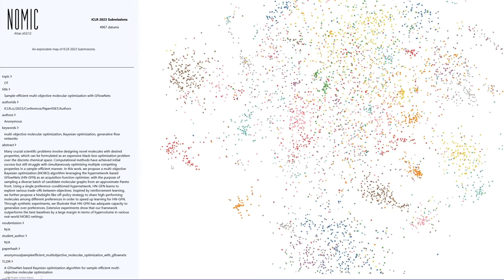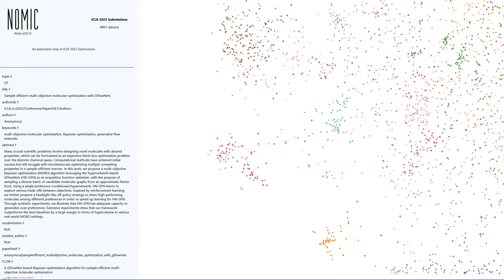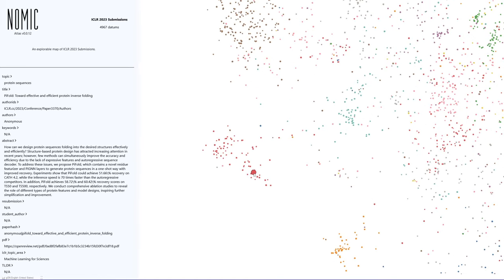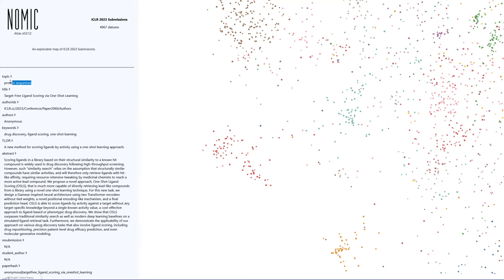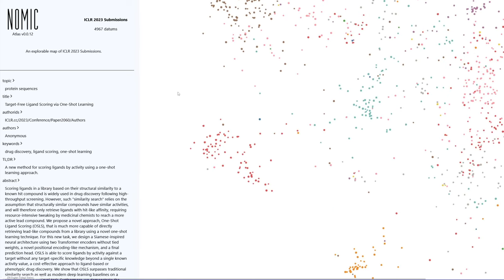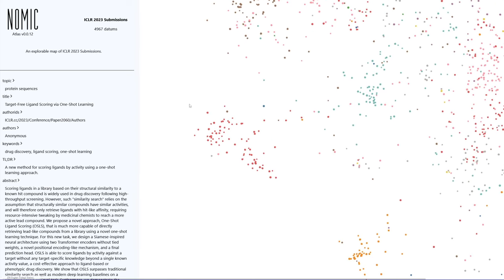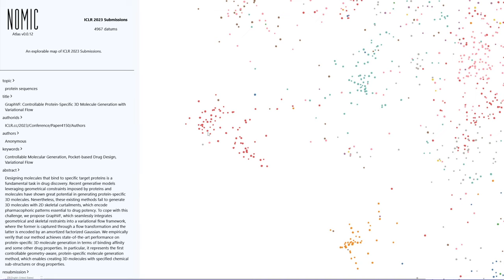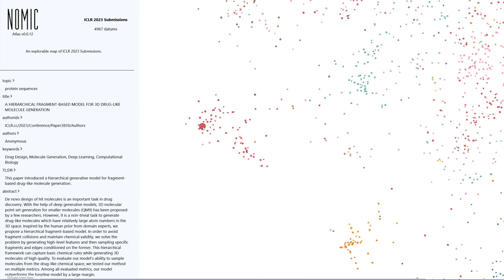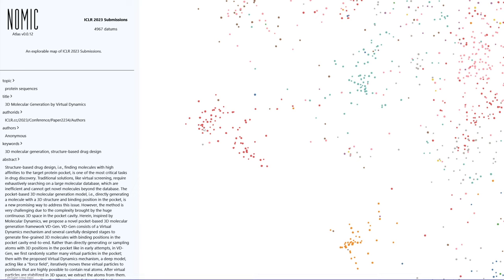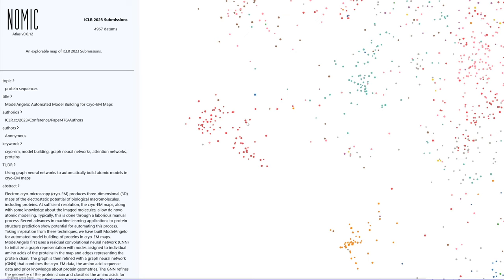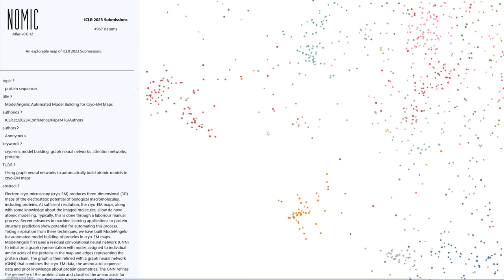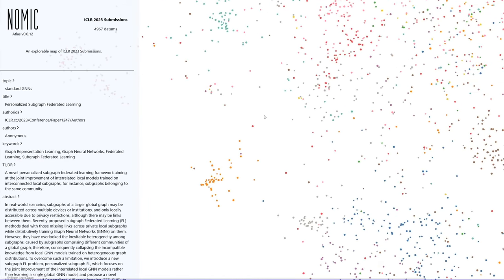Let's get into it — starting down here with this red cluster. It's protein sequences, which is actually interesting. I wonder if there was always this much protein sequencing work, or if it's grown a lot since AlphaFold came out. Looking through: improving protein interactions using pre-trained structures, graph neural networks, exploring chemical space for 3D molecular generation. Interesting stuff, though I can't really speak to this area.